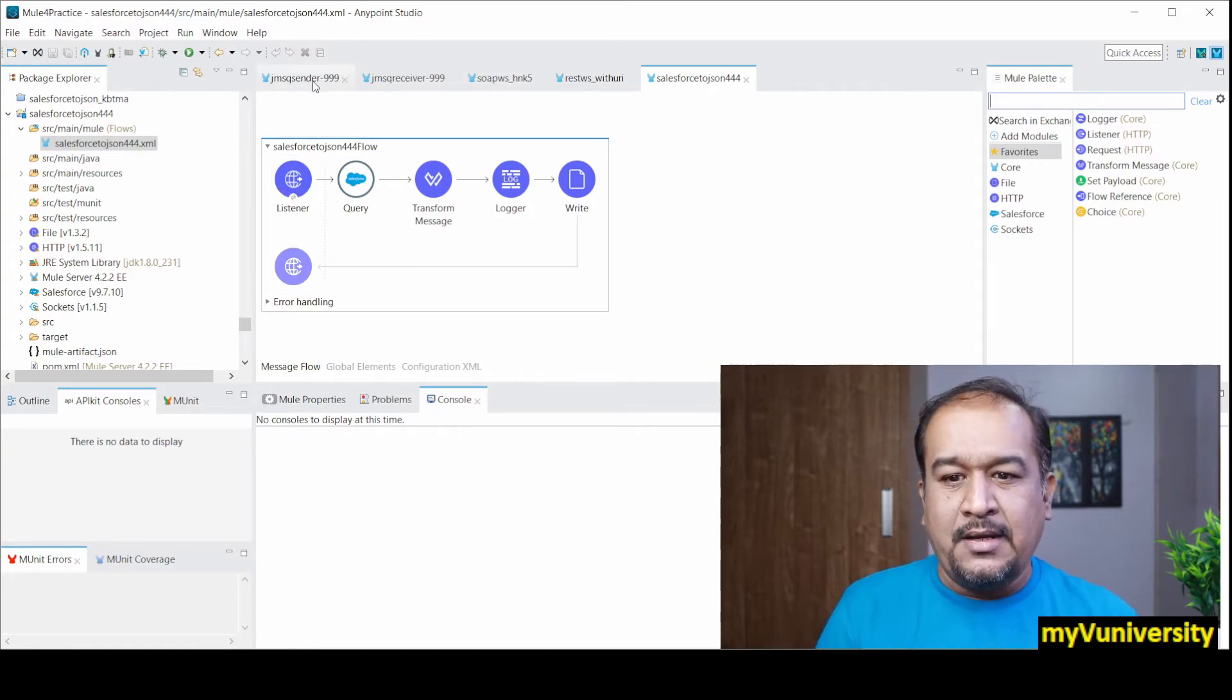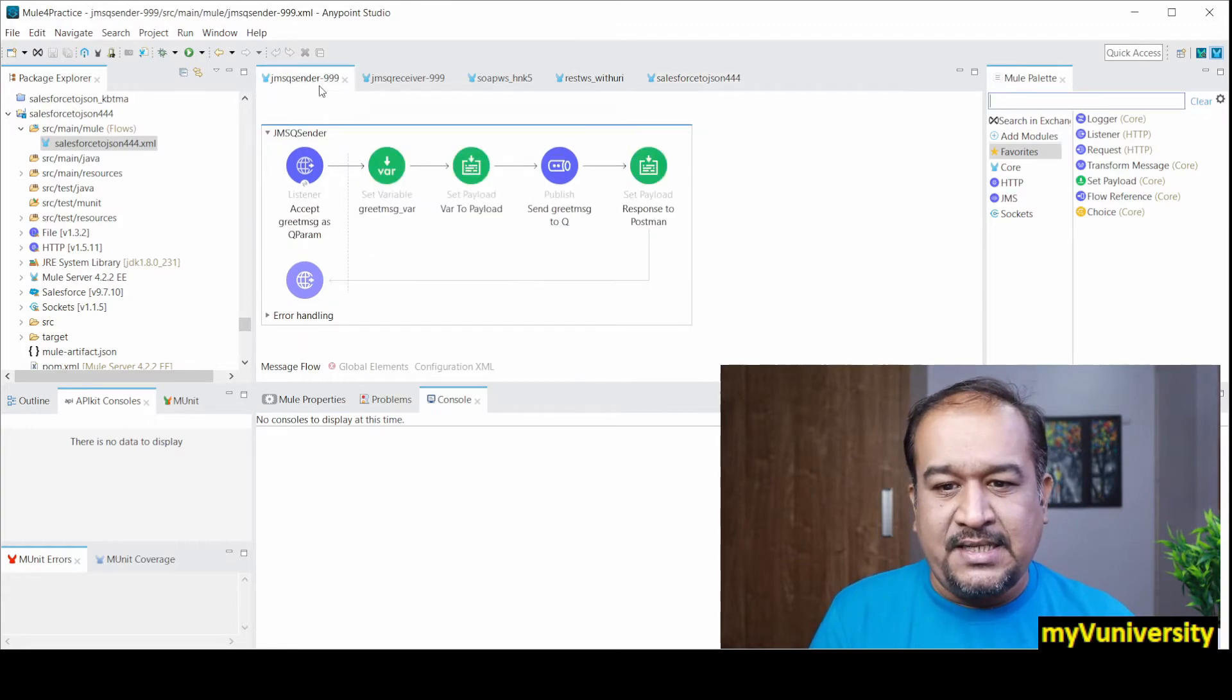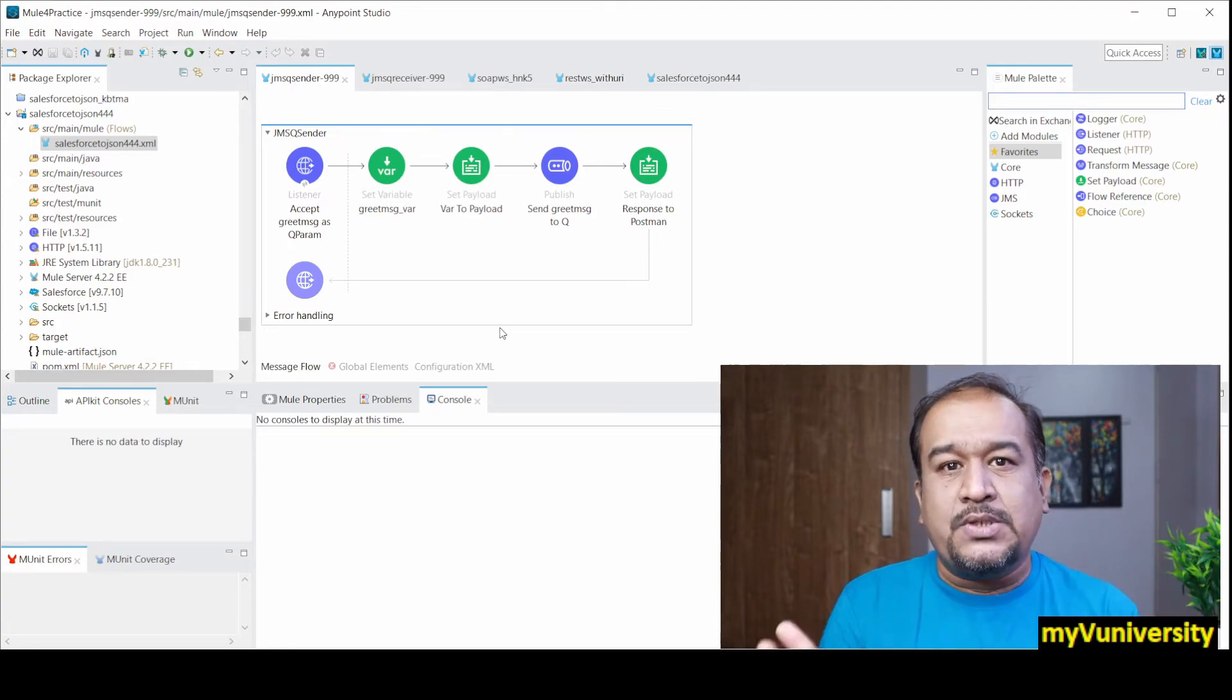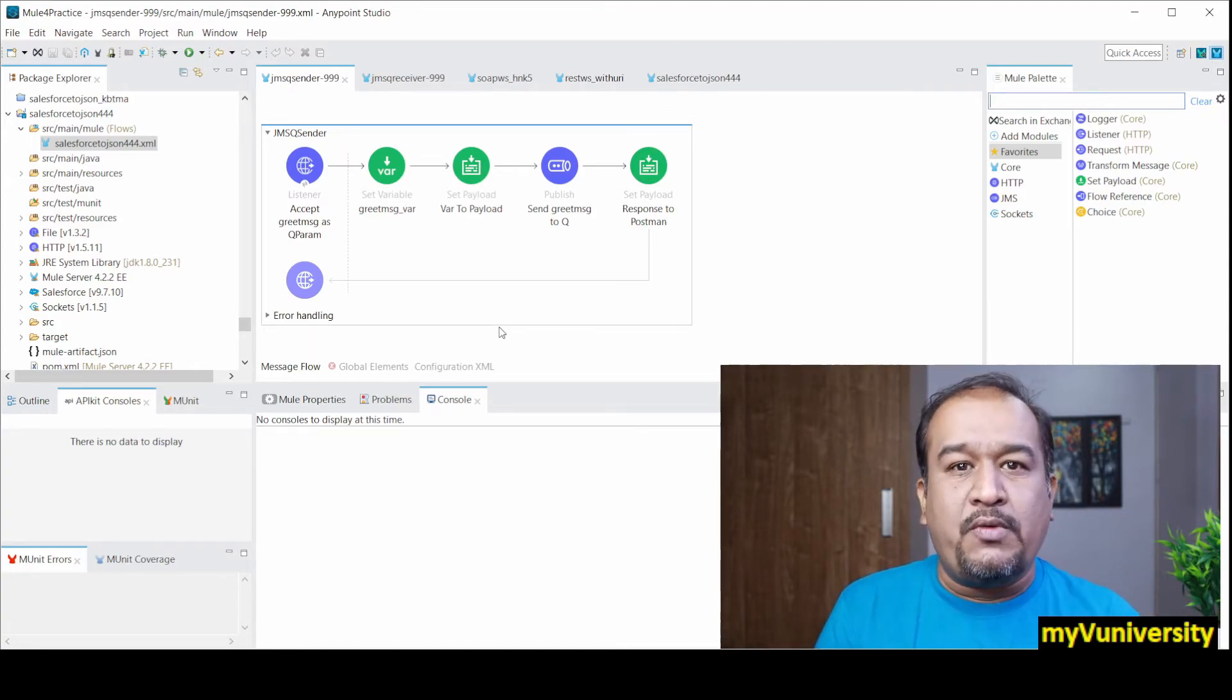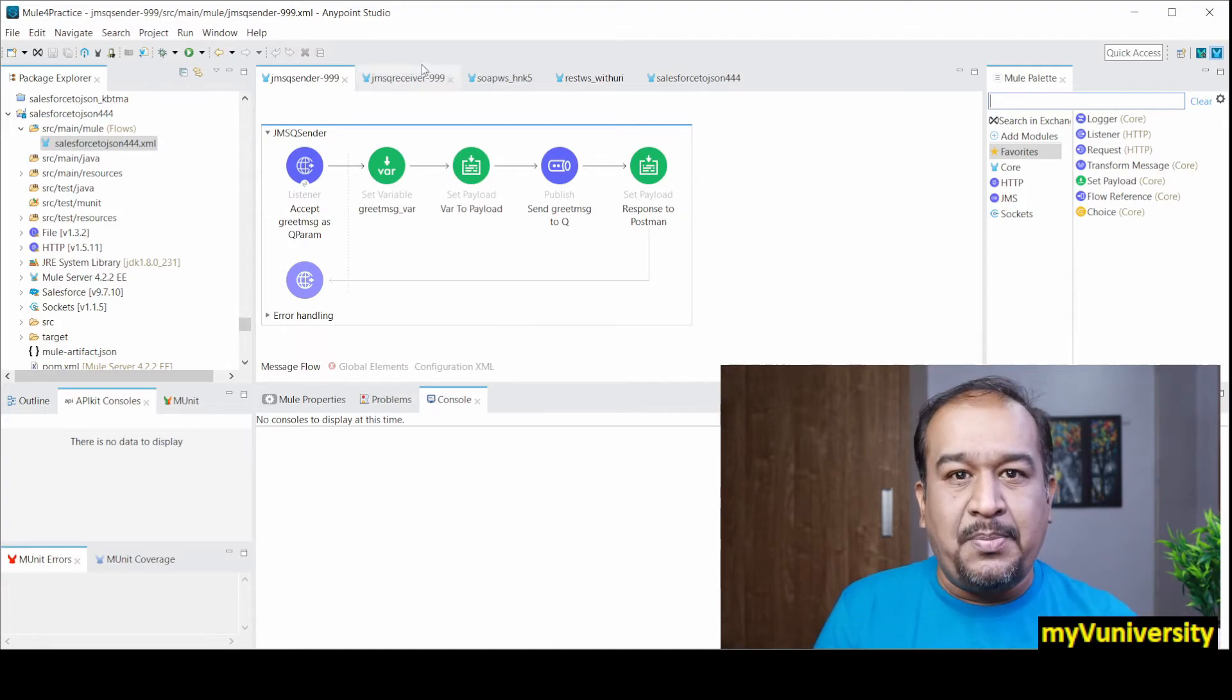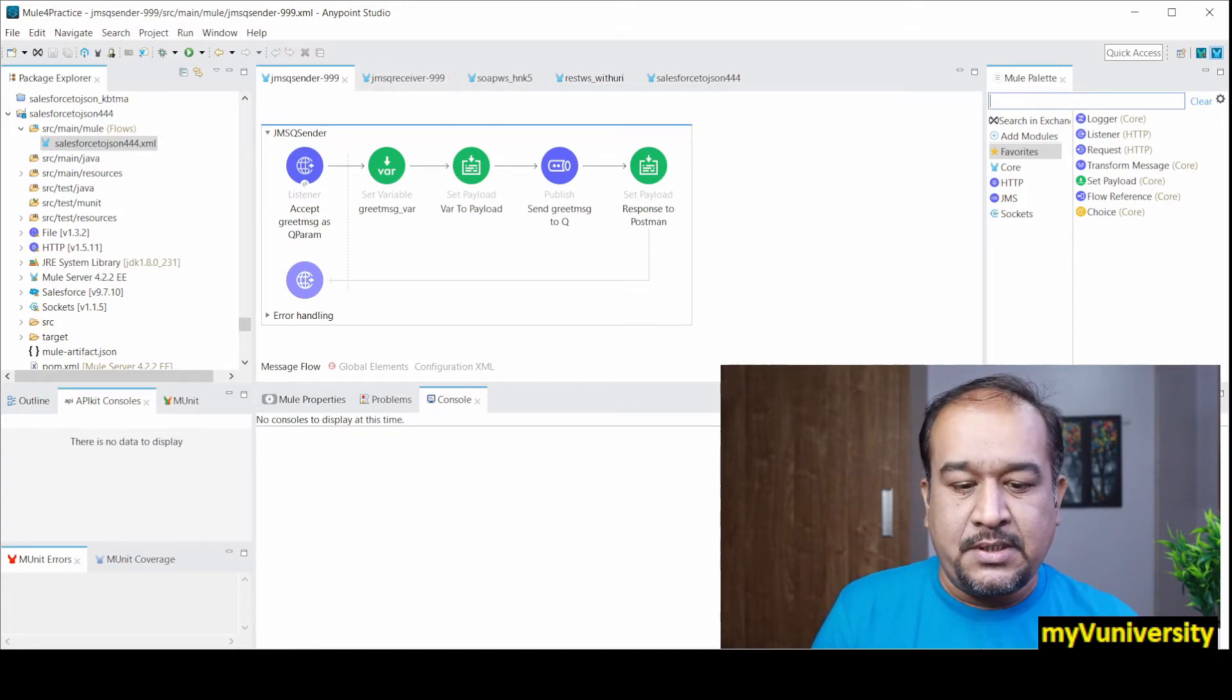It is not following standards of web services development, so this is the API which is not a web service. Look at JMS project - this project sends the message on the JMS queue. So it is using JMS. There is no question of web services here. So it is an API which is not a web service.